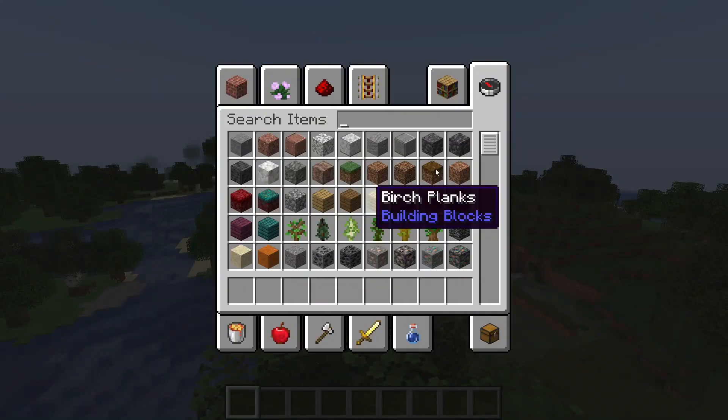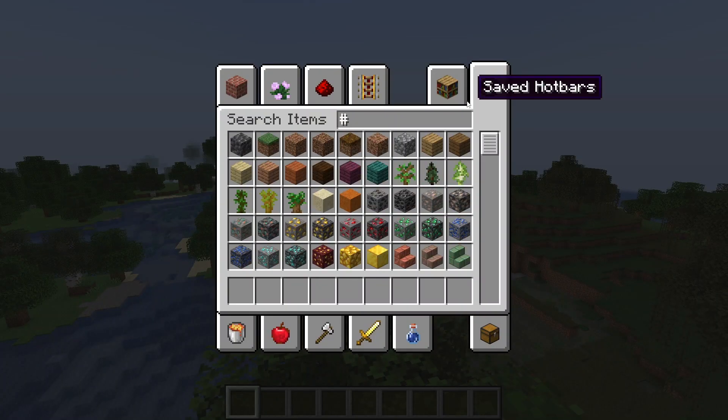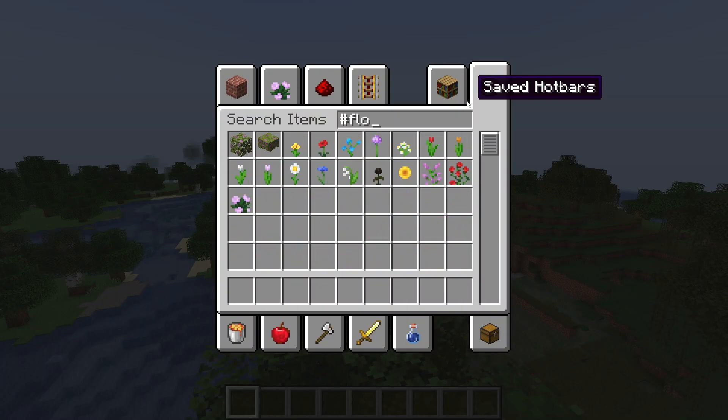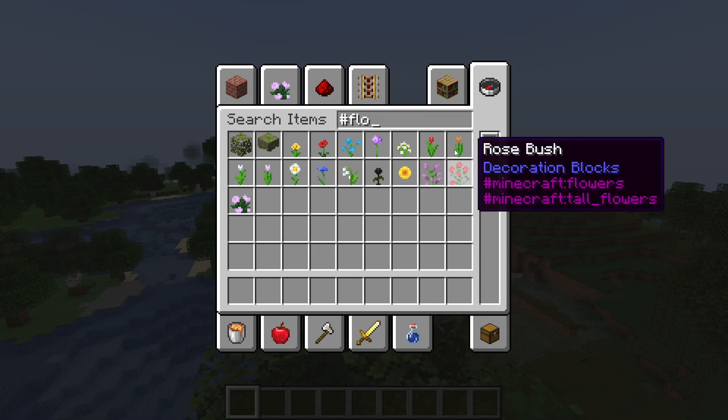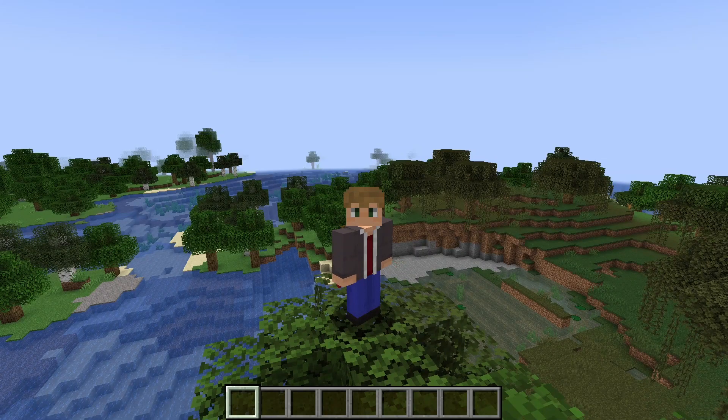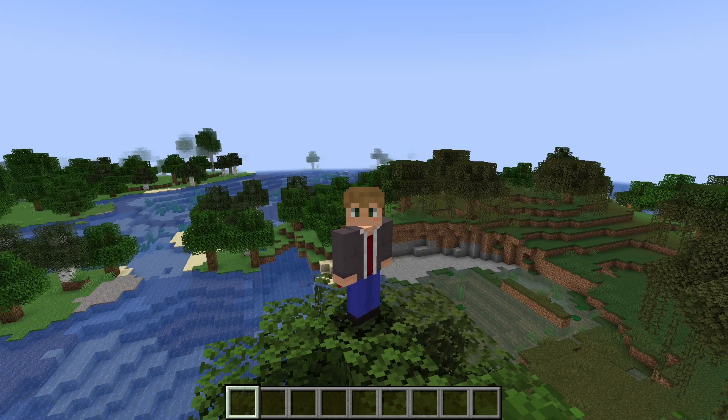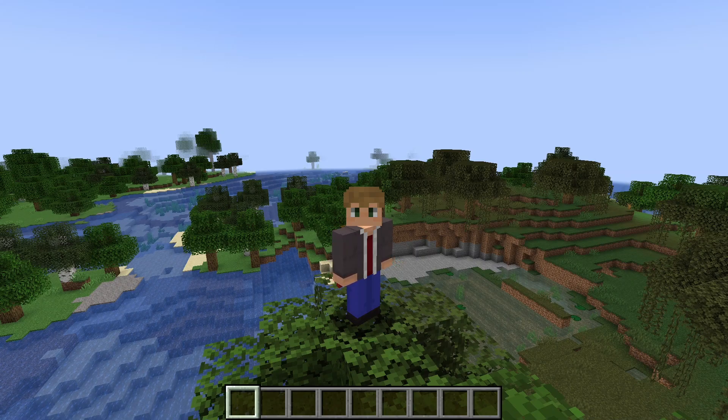It's stuff like block and item tags. So for example, if I search hashtag flower, you can see all of the flowers in the flower tag. You're going to need to know this for stuff like crafting, and it also determines stuff like which blocks you can build beacons out of.